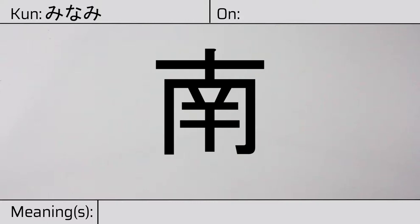And has onyomi or Chinese readings of nan or na. This character has the meaning south.